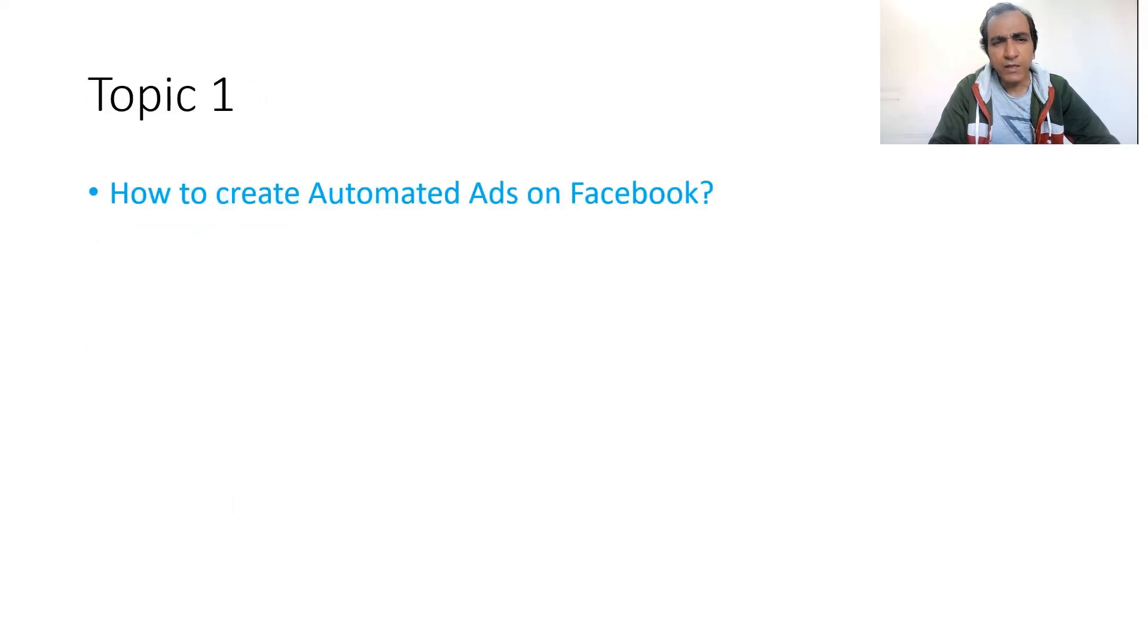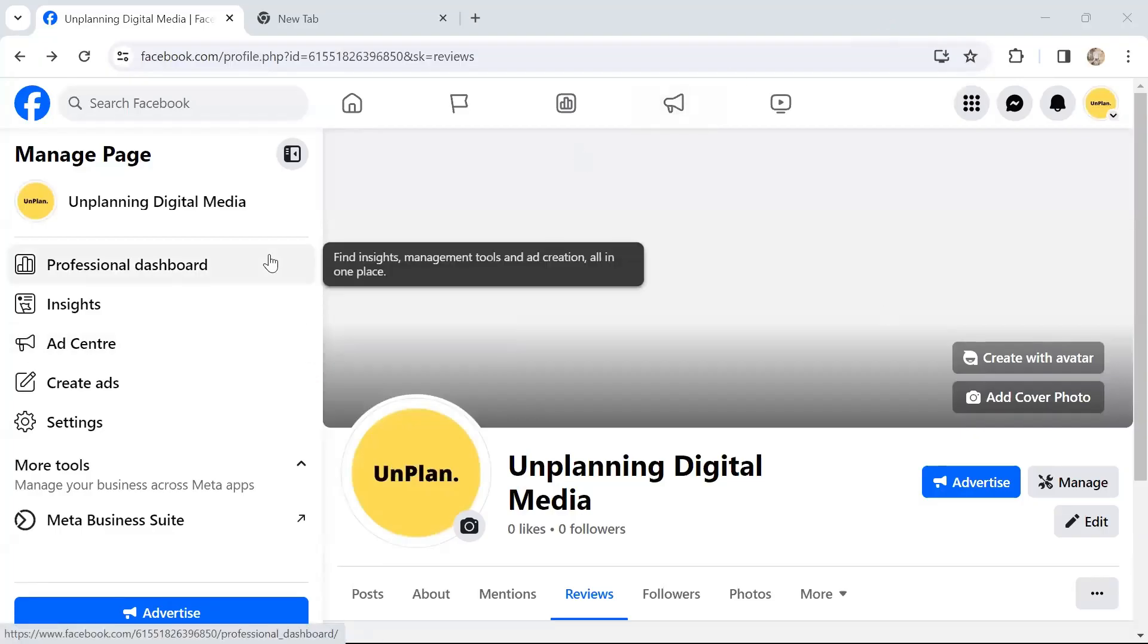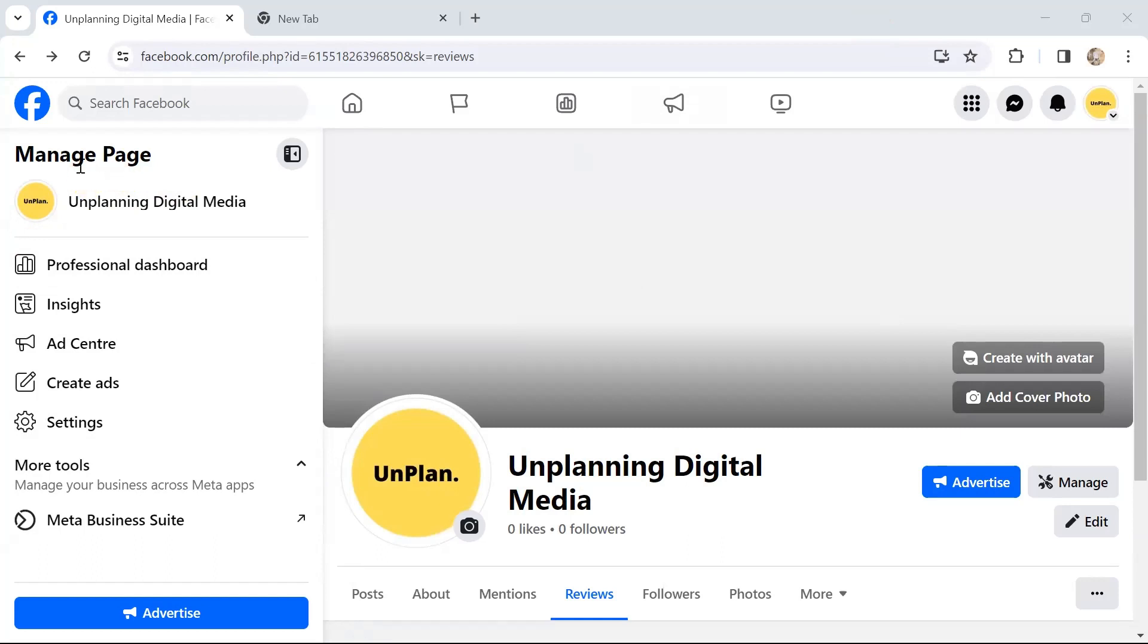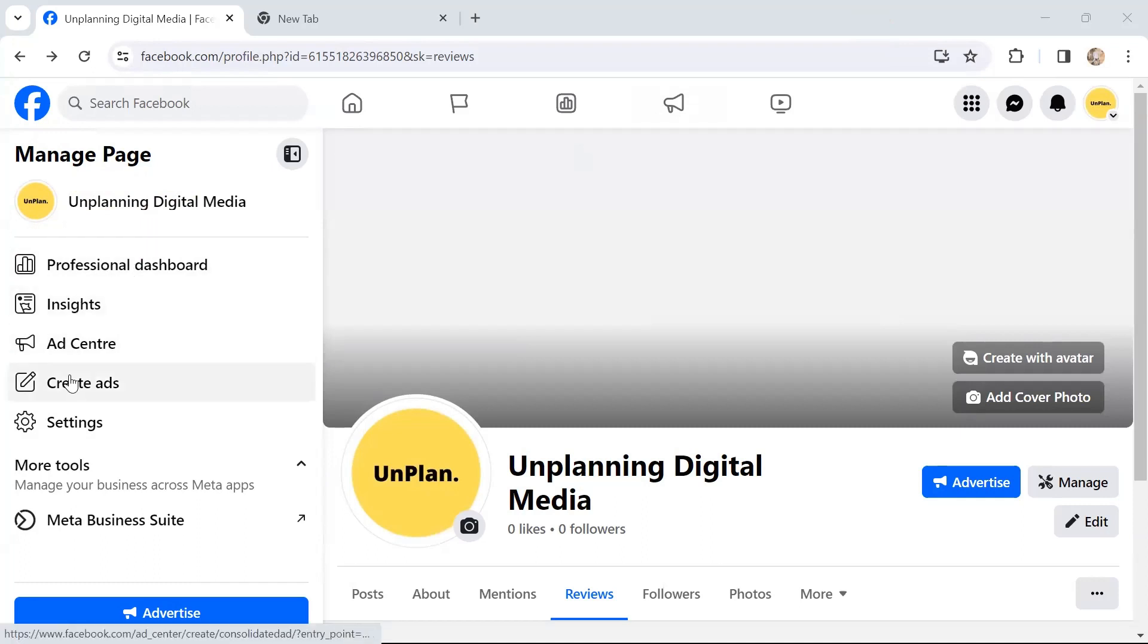Topic one for this course is creating automated ads on Facebook. Here you can see my Facebook page. There's a logo at the top showing Facebook logo, and then Manage page. There are several tabs like Professional Dashboard, Insights, Ad Center, Create Ads.